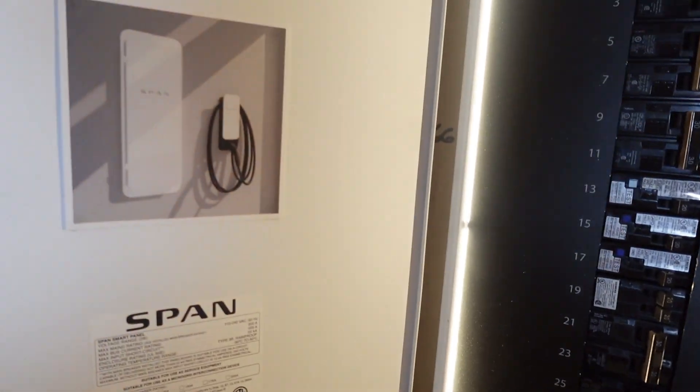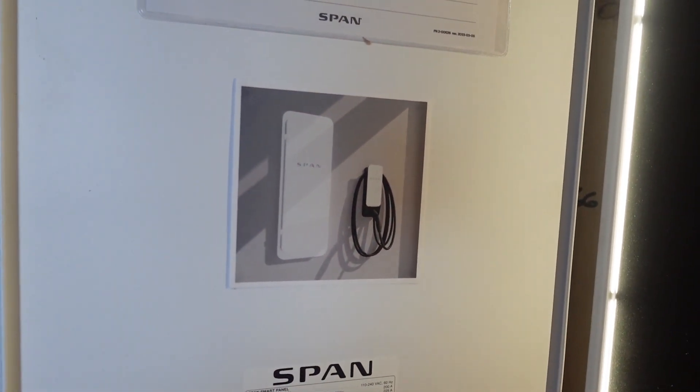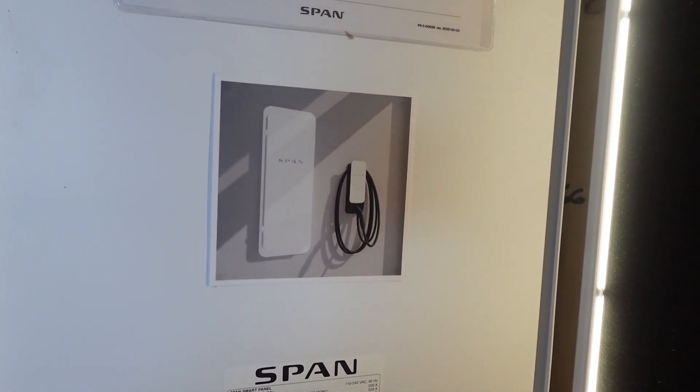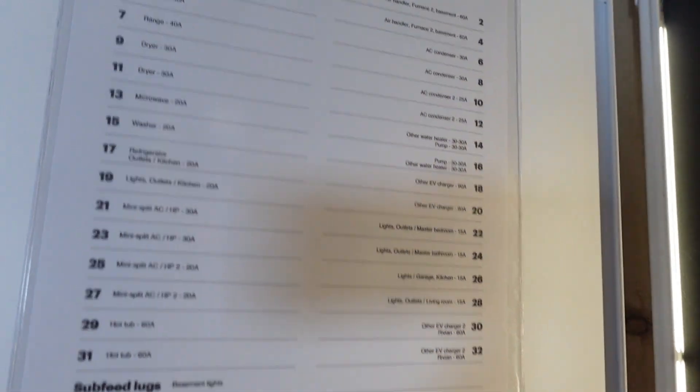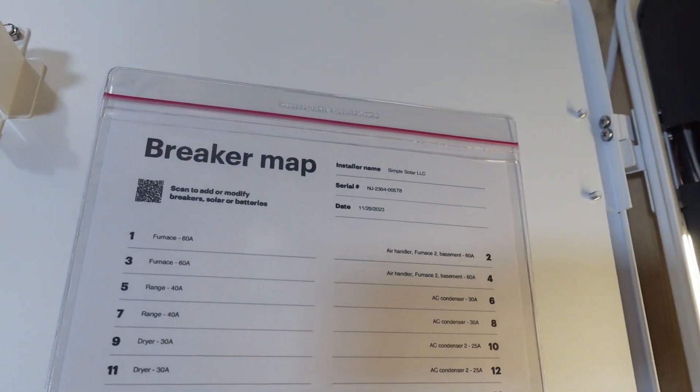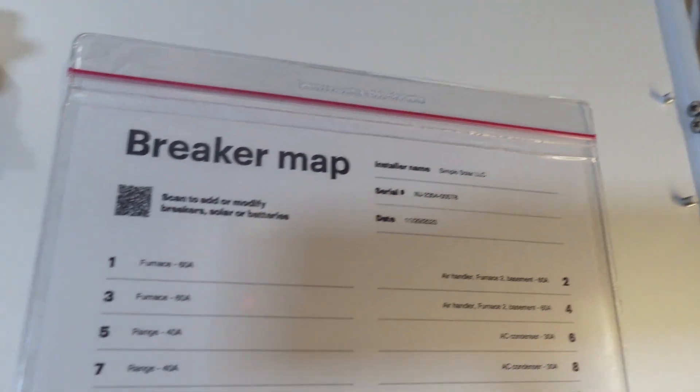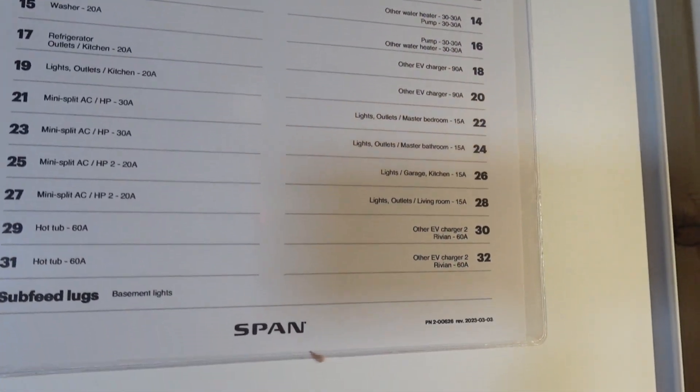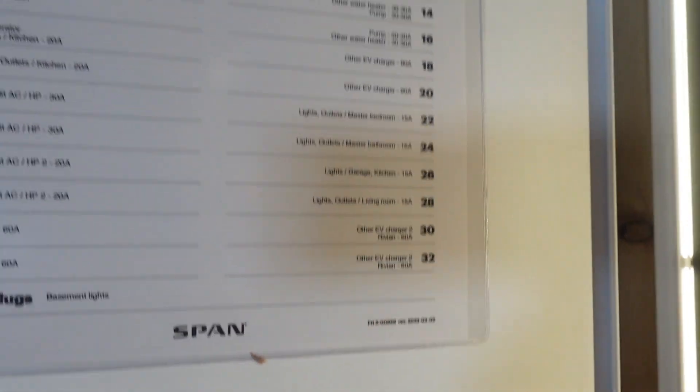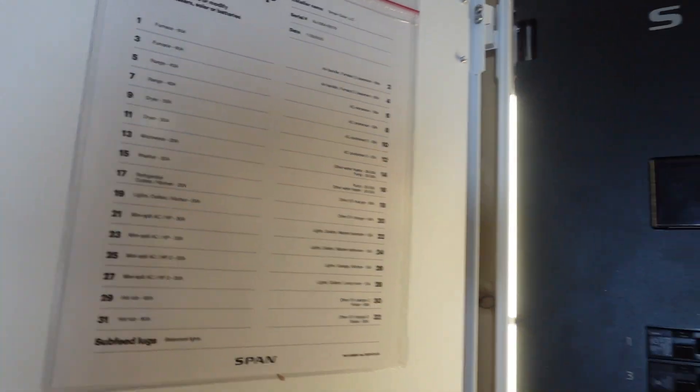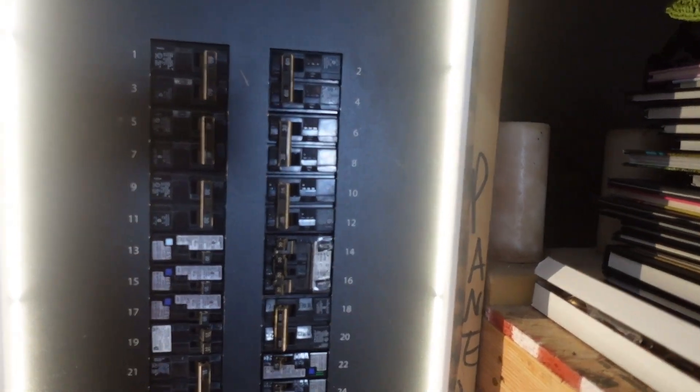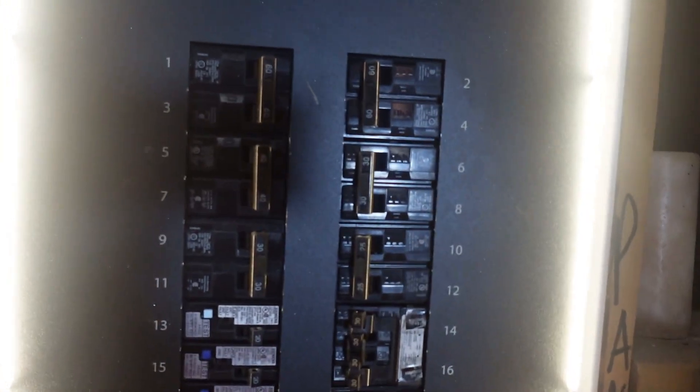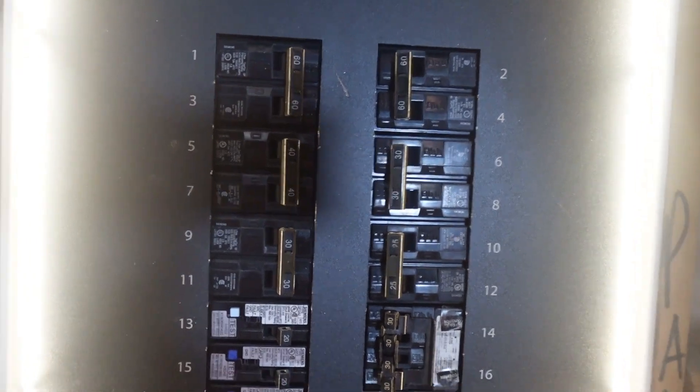You can see this was made with the EV world in mind because they also have a charger available. And then using the app you can print this out, a breaker map, which I think is super cool, easy to update if anything changes. These individual breakers are just popped in and out like any other breaker would be.